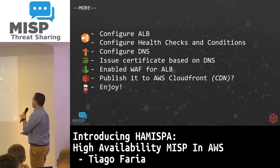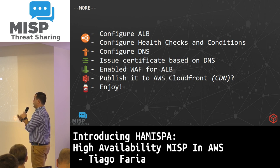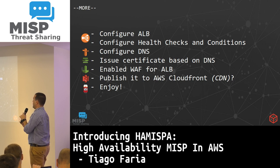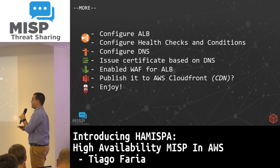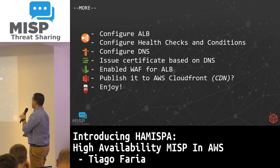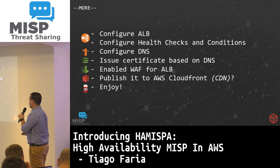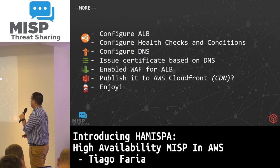You configure your application load balancer and health checks. One tip: if you're running MISP behind the load balancer, don't do health checks against users/login because that's too heavy. Have a static HTML file that just returns an OK and do the health check against that. After that, configure the DNS. You can use ACM from AWS to issue and install the certificate automatically, so you don't have to worry about maintaining certificates. You can also enable a web application firewall or publish it on a CDN.